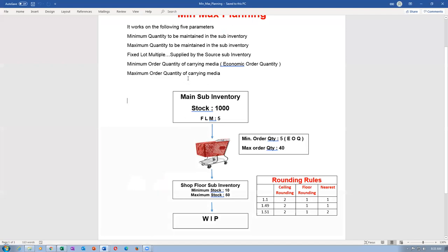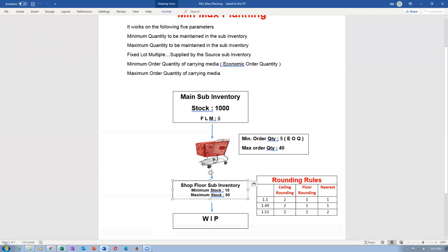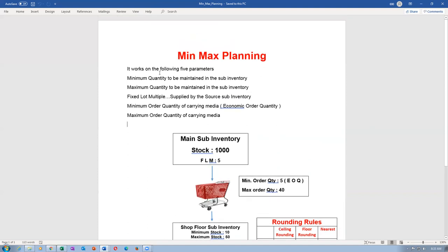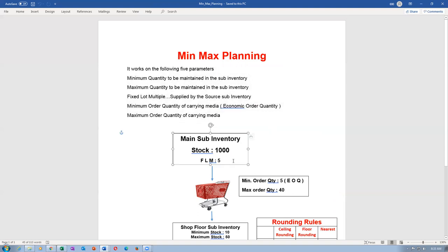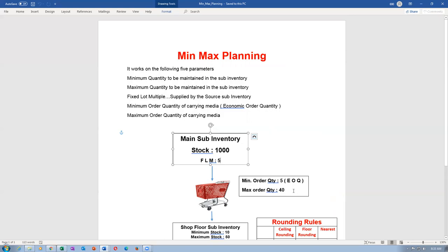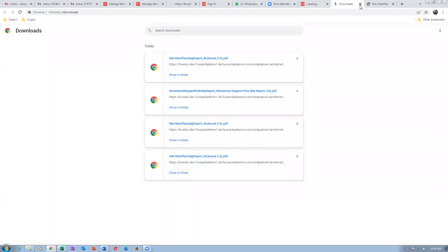I will now configure the entire thing at the item level - these five parameters of 10, 15, 5, 5 and 40. Once when I configure the item level, that will be firing. We will have to configure it. Let me again log in and do the setups at the item level. Item is for the org level replenishment - we will be replenishing at the org level now. Let us go to Product Management, then Product Information Management, and accordingly do it.